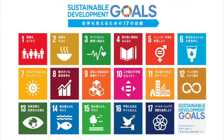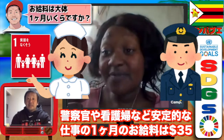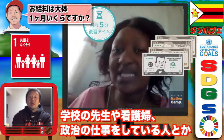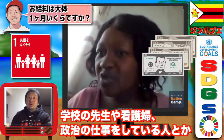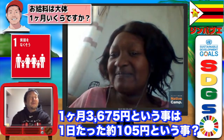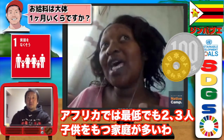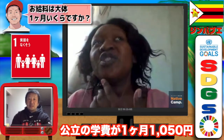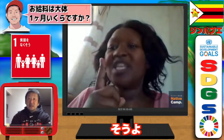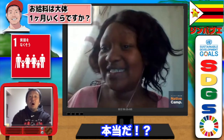The salary for nurses, policemen, teachers, and other civil servants amounts to about 35 US dollars a month. So that's like one dollar per day. In Africa, families typically have two to three children. Government school fees — let's say around ten dollars per child — for three children that's already 30 dollars, which is basically your entire salary.